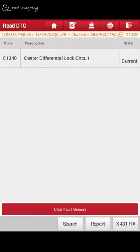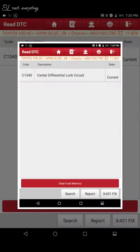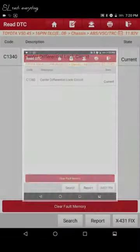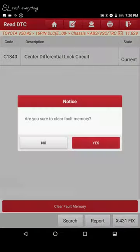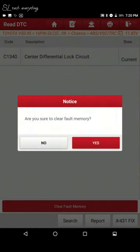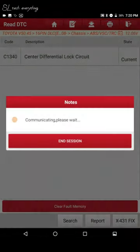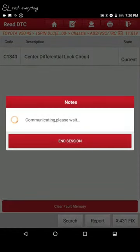DTC code C1340 indicating center differential lock circuit. It says that the problem is currently there — meaning it is an active fault.